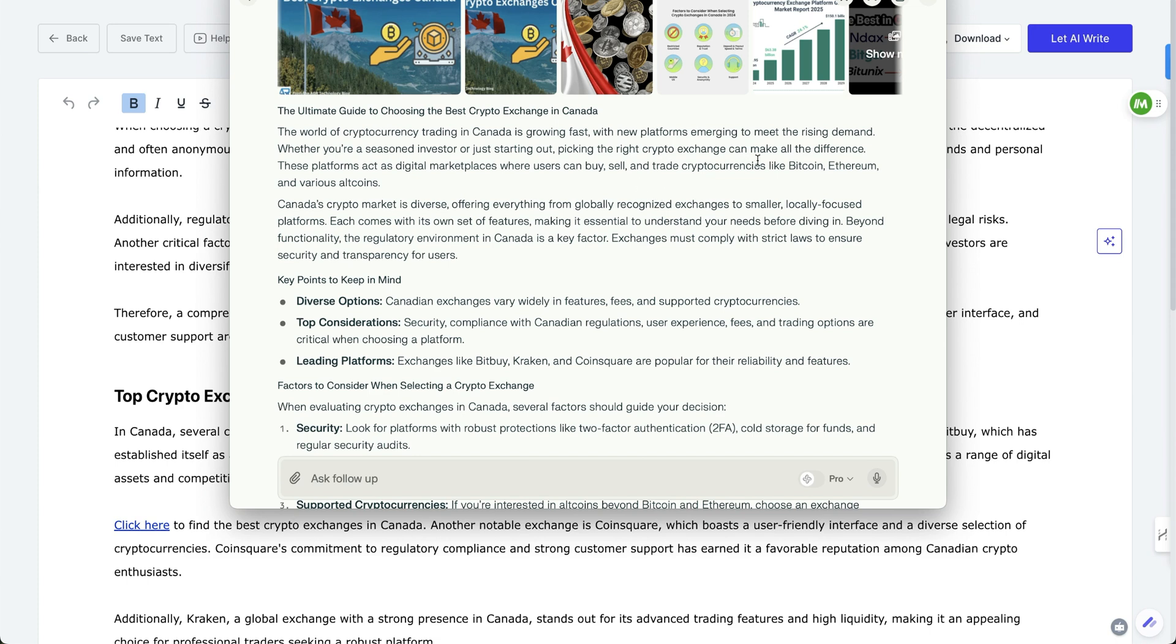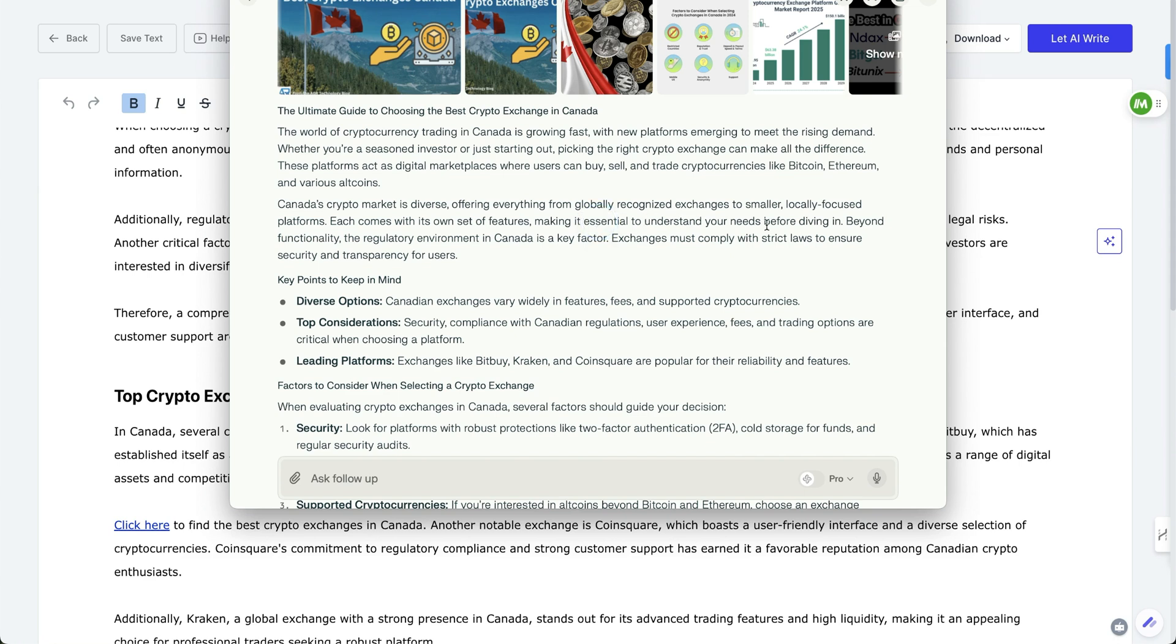I'd probably change a couple of things here. And this is what you should do with AI just to ground things out. But I would use a keyword here instead of these platforms. And then crypto Canada's crypto market is diverse, offering everything from globally recognized exchanges to smaller locally focused platforms. Each comes with its own sets of features, making it, and I get rid of essential to understand your needs before diving in.